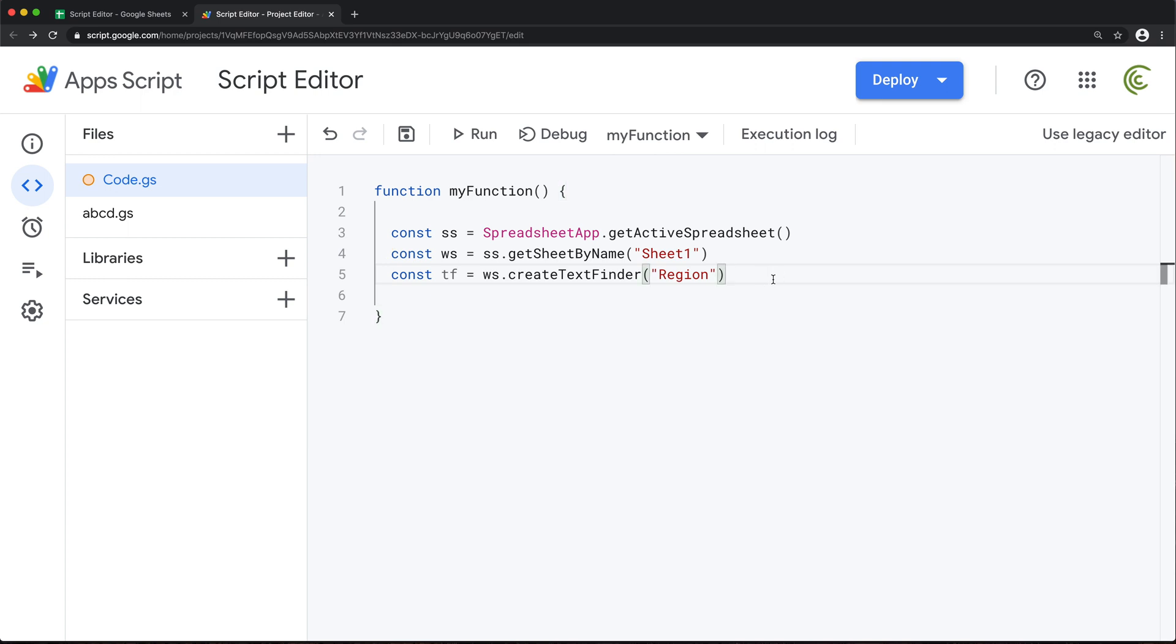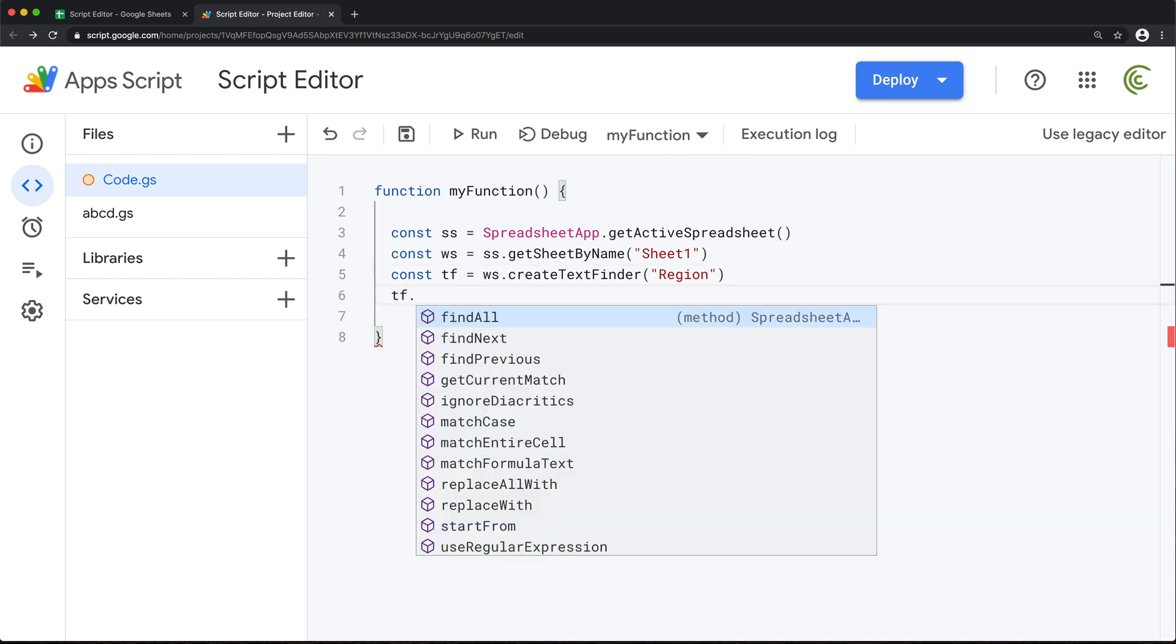So let's try to see what we have inside of this text finder object. So see, we have find all, find next, find previous, and then the match case, match entire cell—we have all these different things inside of this.